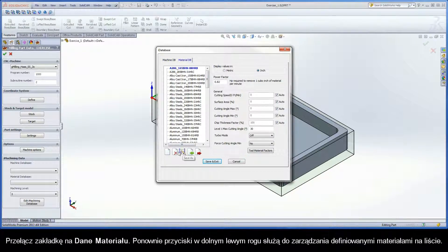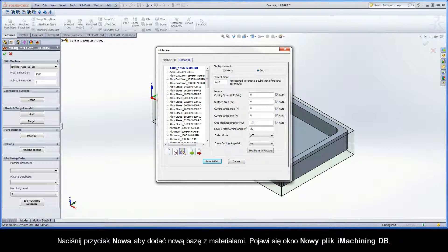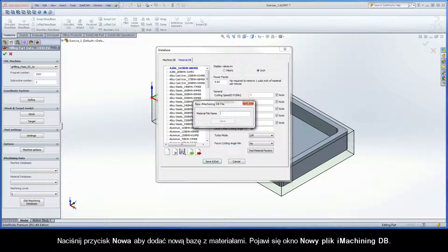Again, the buttons at the bottom left enable you to manage material definitions in the list. Click the New button to add a new material database.